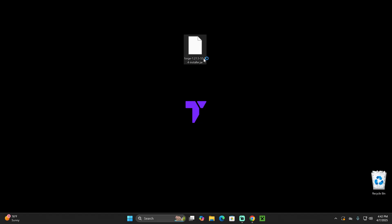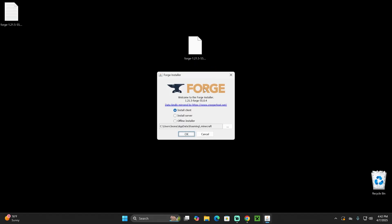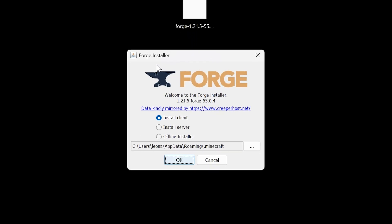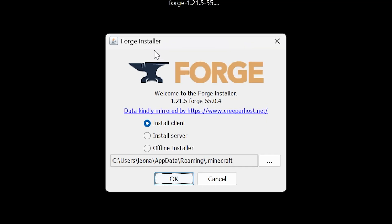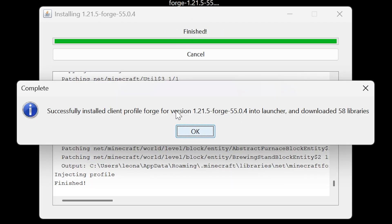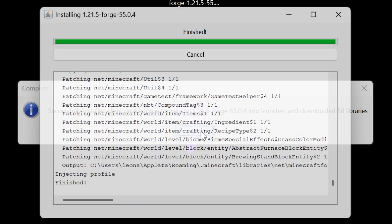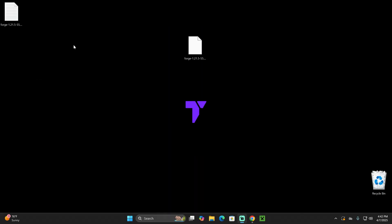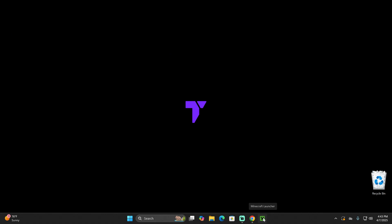Simply double-click on the Forge installer and it should open if you have Java 21 installed. The installer will open. What you're going to do in here is select Install Client and then hit OK and wait for Forge to install. Once Forge has been installed, you'll get a confirmation prompt. Go ahead and hit OK, and you can now delete the text file as well as the Forge installer.